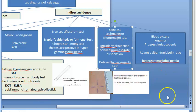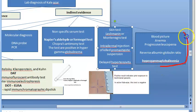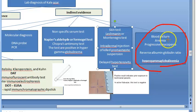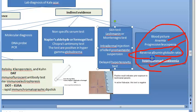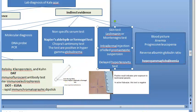Fifth: blood picture. In visceral leishmaniasis you will see anemia, leukopenia, thrombocytopenia — together constituting pancytopenia — hypergammaglobulinemia, and a reversal of the albumin-globulin ratio. This completes the indirect lab diagnosis.